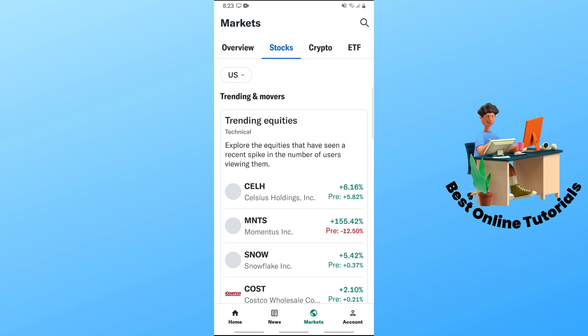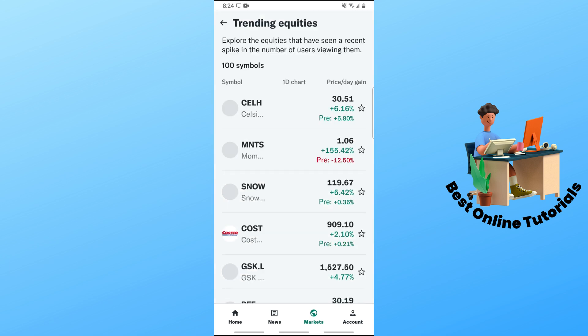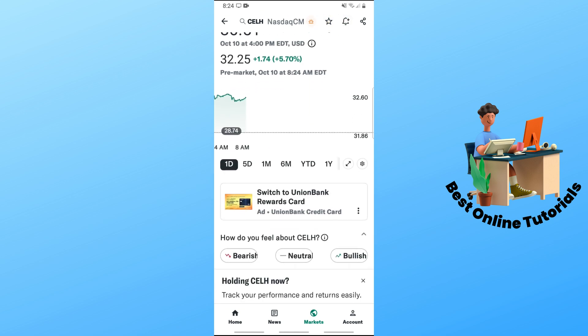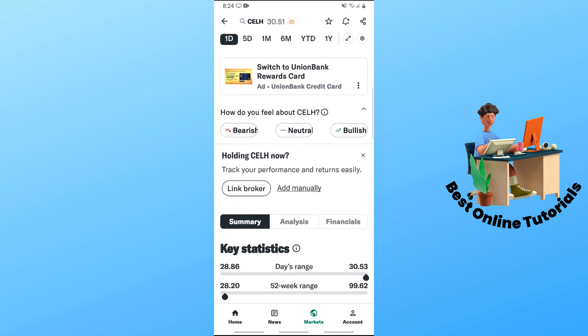I'll be using CELH as an example. Select it under trending equities, and from here just scroll down.